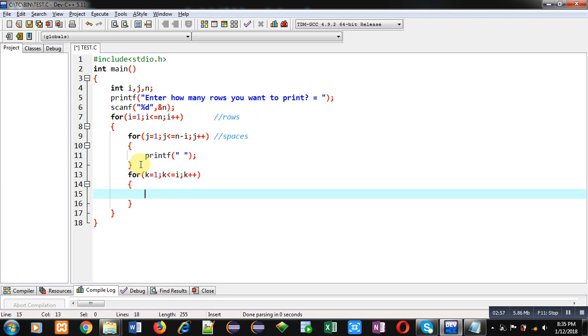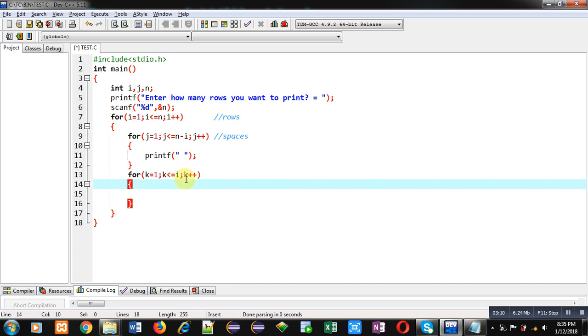Because in first row one digit is required, in second row two digits. So when i will be incremented by one and its value will be two, then k loop will repeat two times. When i will be three, k loop will repeat three times, so three digits will be printed.